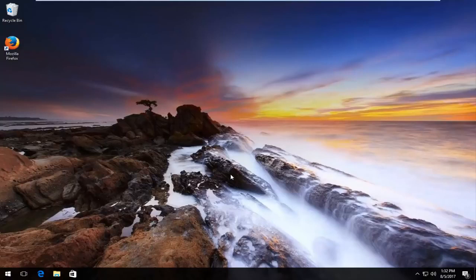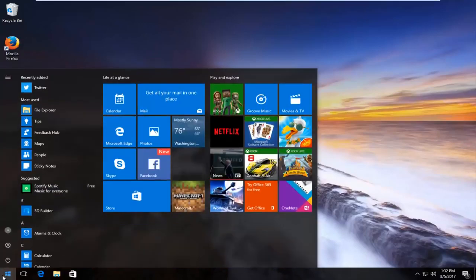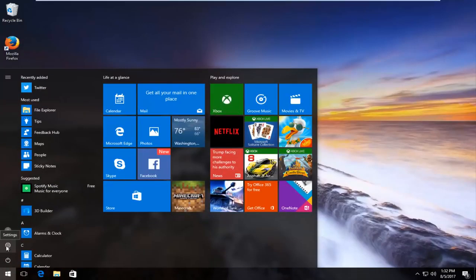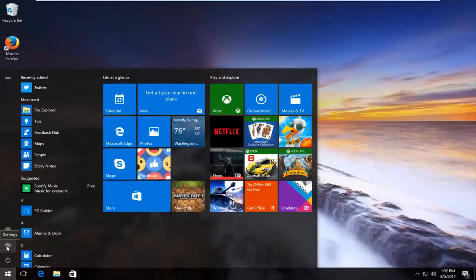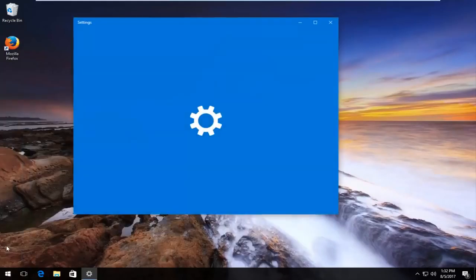So once we get past that what we're going to do is head over to the start menu and you want to left click on the start button to open it up. And then you want to proceed to left click on the gear icon on the left side where you hover over it. It says settings. You want to left click on that.